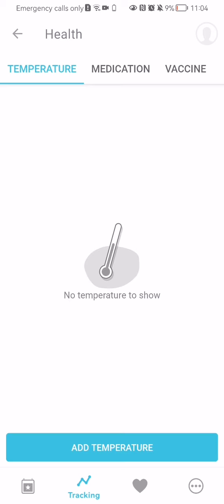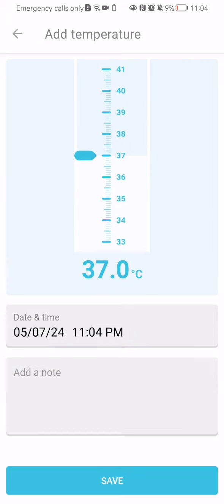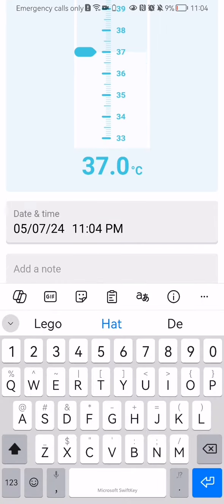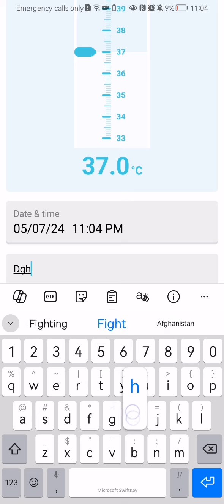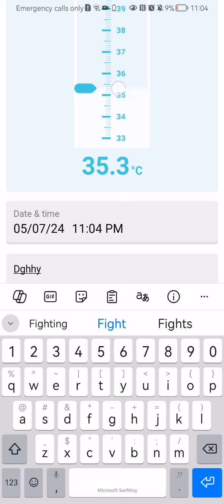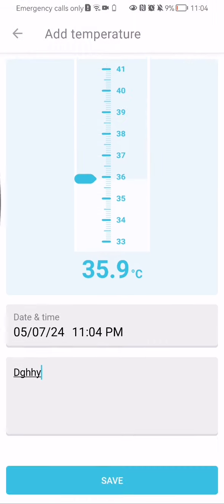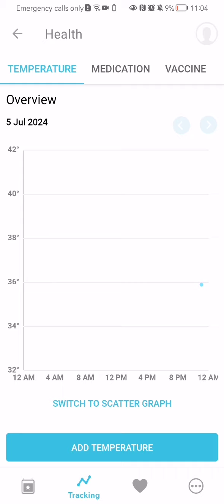You can add the temperature at first, this is the first section. You can select here the date and time and the precise hour and you can also add a note here. You can write something in and select the temperature and press save down below.